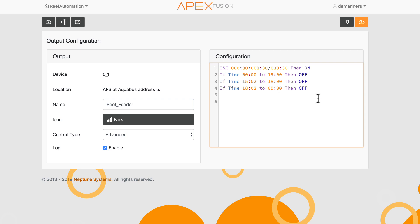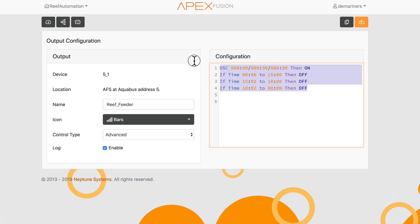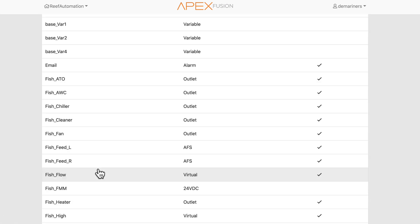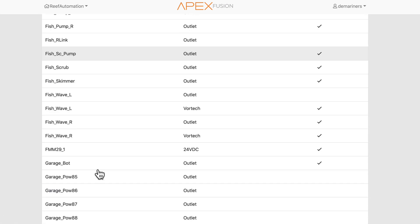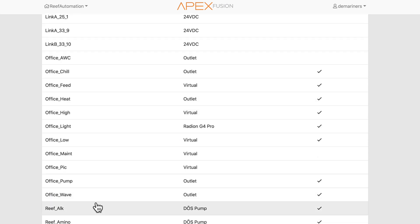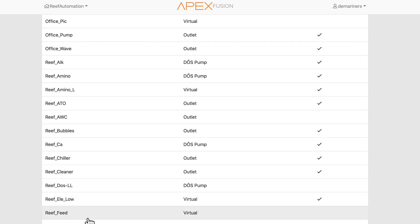As long as you keep the OSC command and the time command the same, it'll keep the programming you set for your feeder and maintain your intervals. So for instance, if I go back without saving and go back to my reef feeder, it'll have my old programming in.